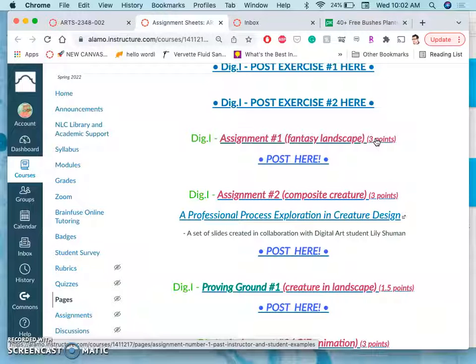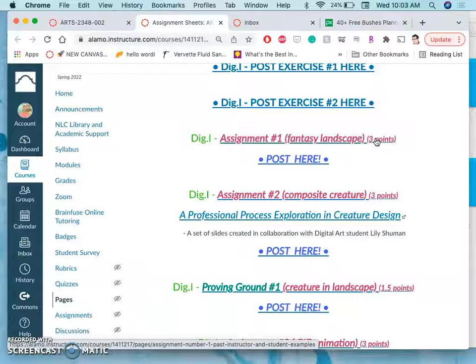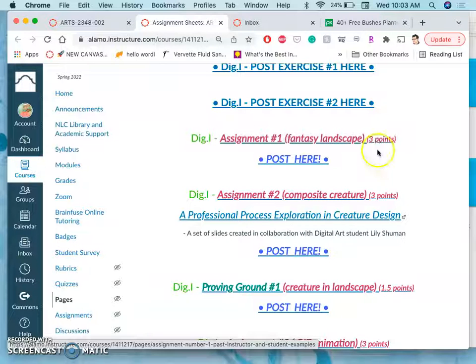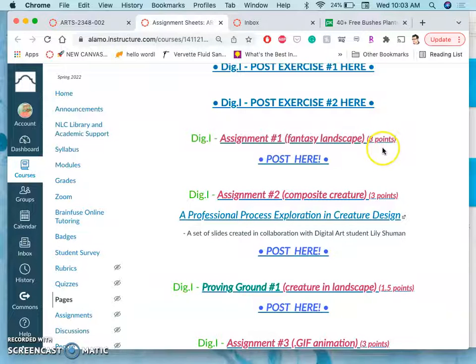Two points if you meet all the requirements but it doesn't really all come together yet in a way that engages the viewer fully as a portfolio piece. And then three points if it meets all the requirements and is fully engaging the viewer as art. You've made your really best effort at creating a finished work.